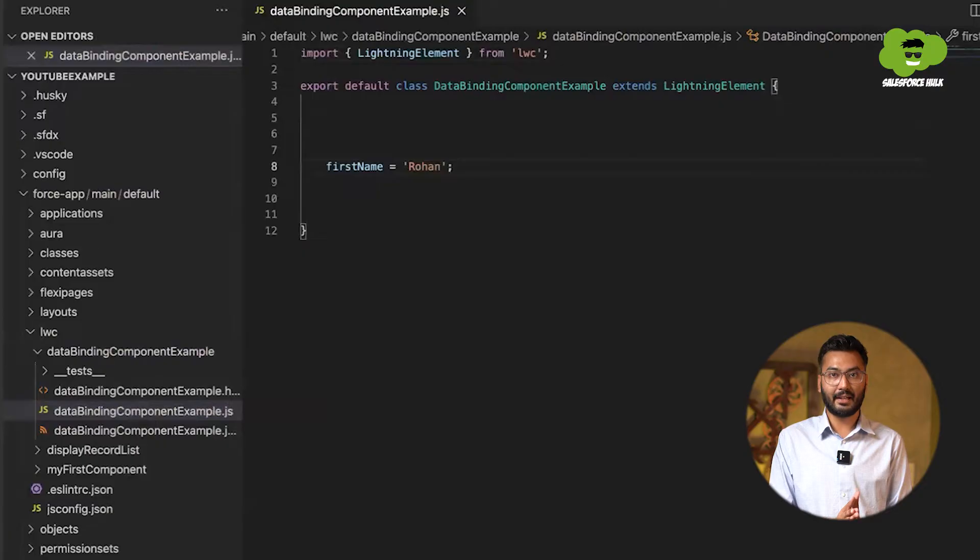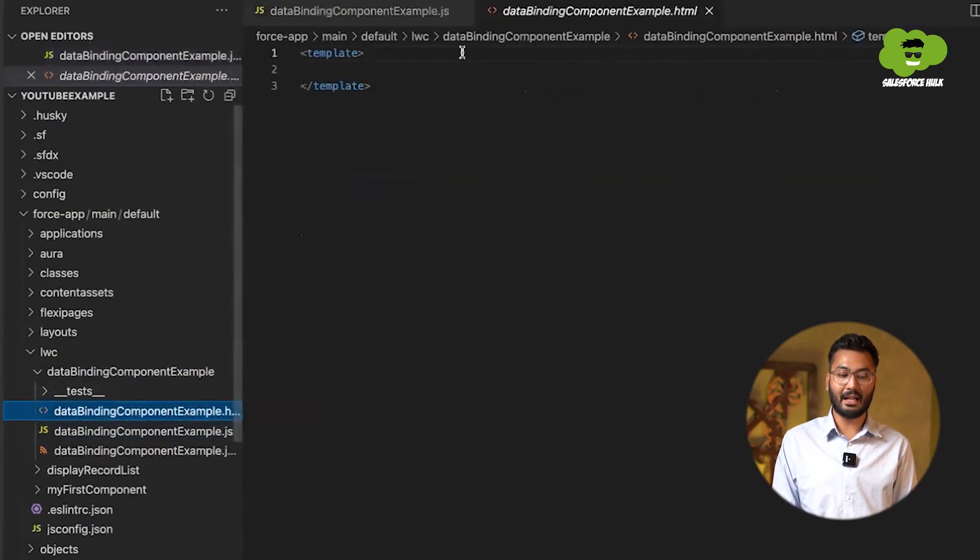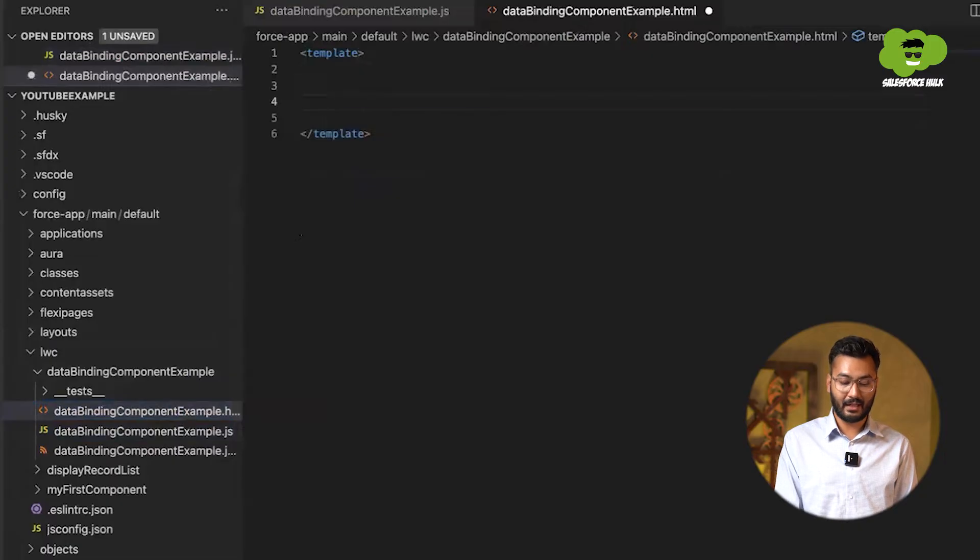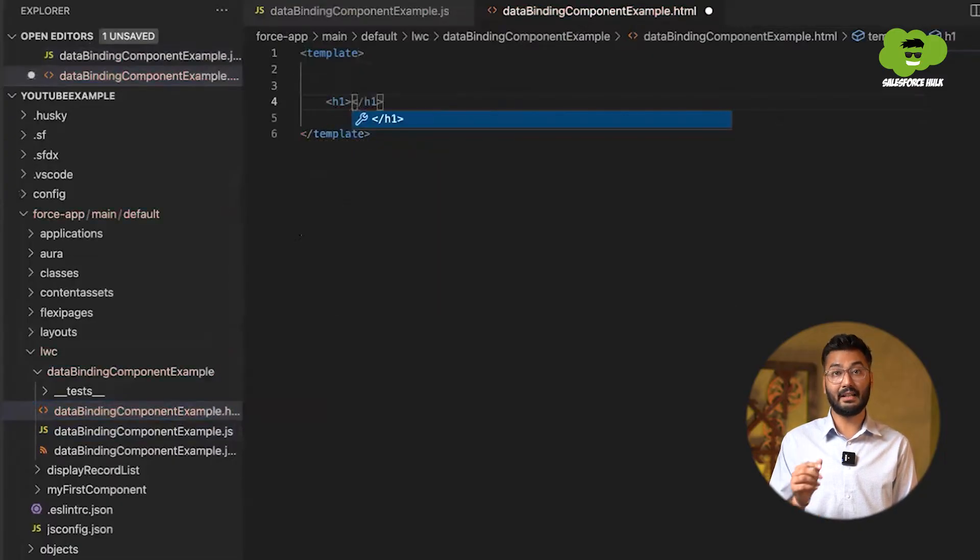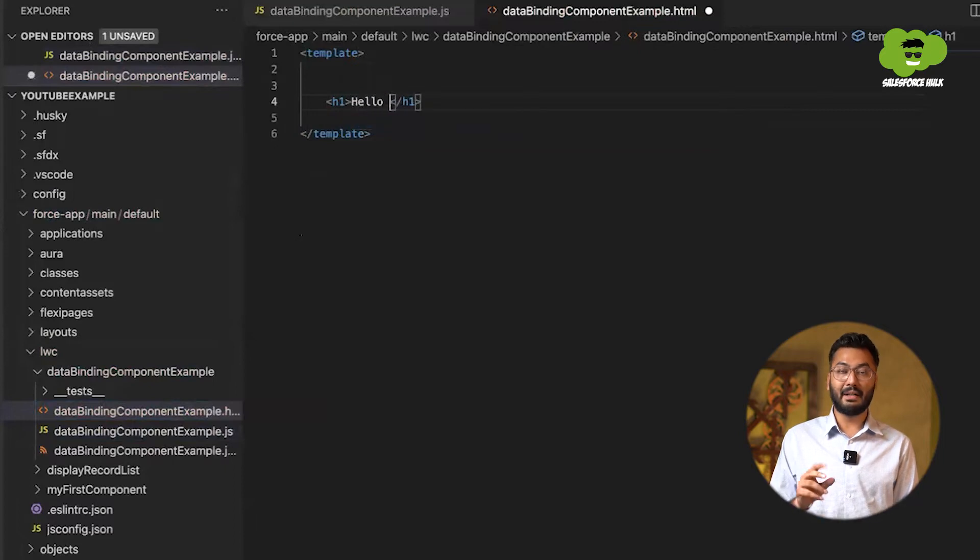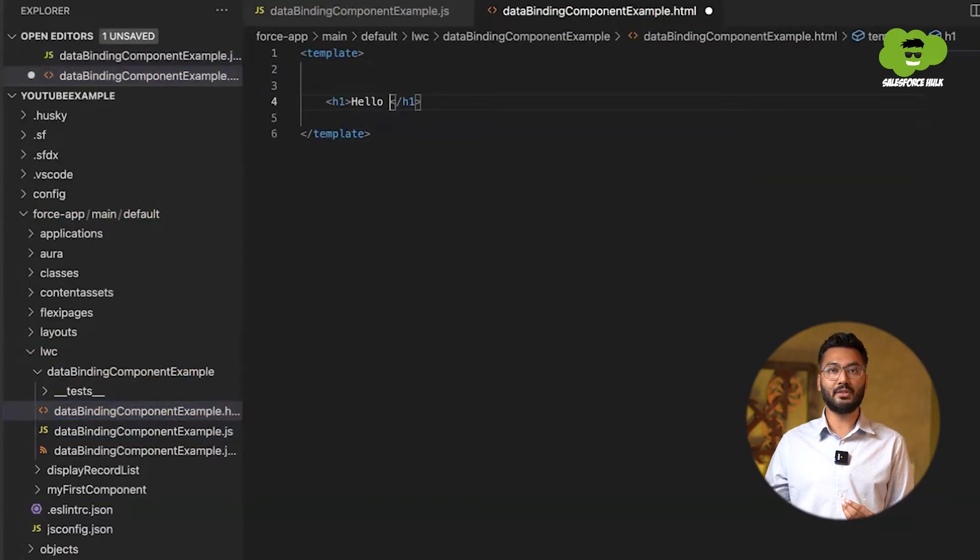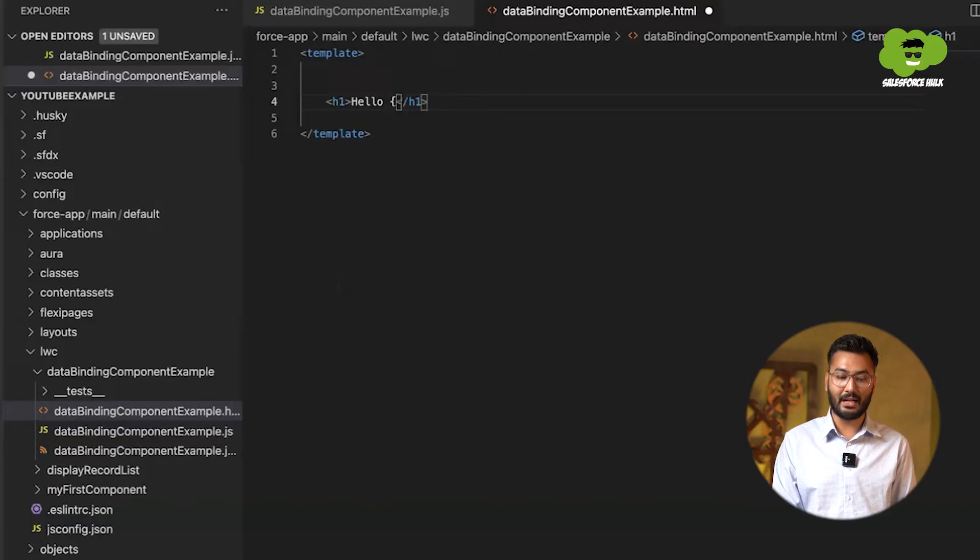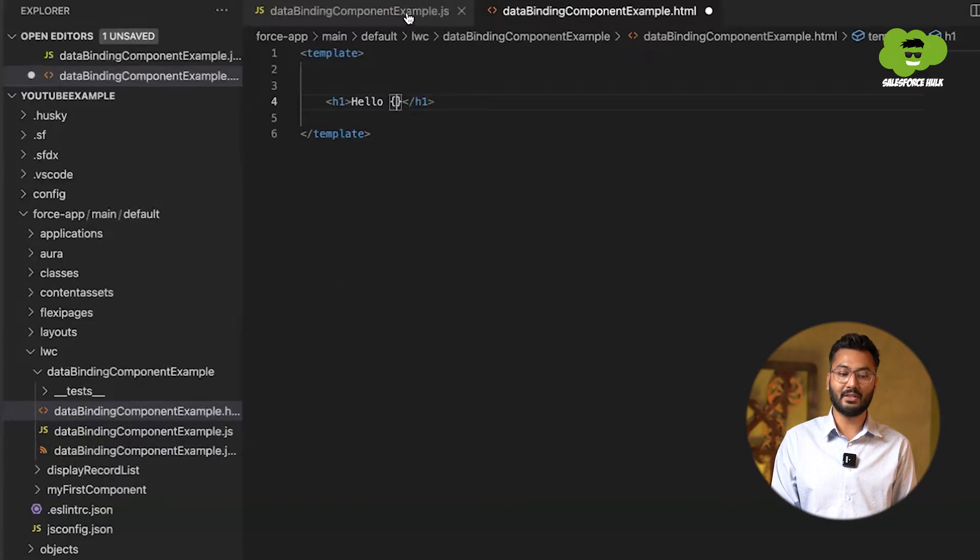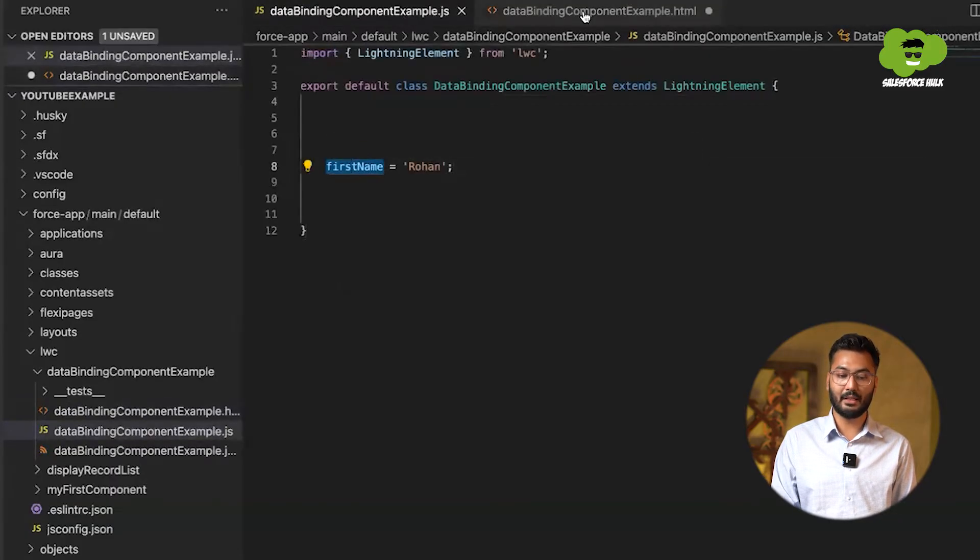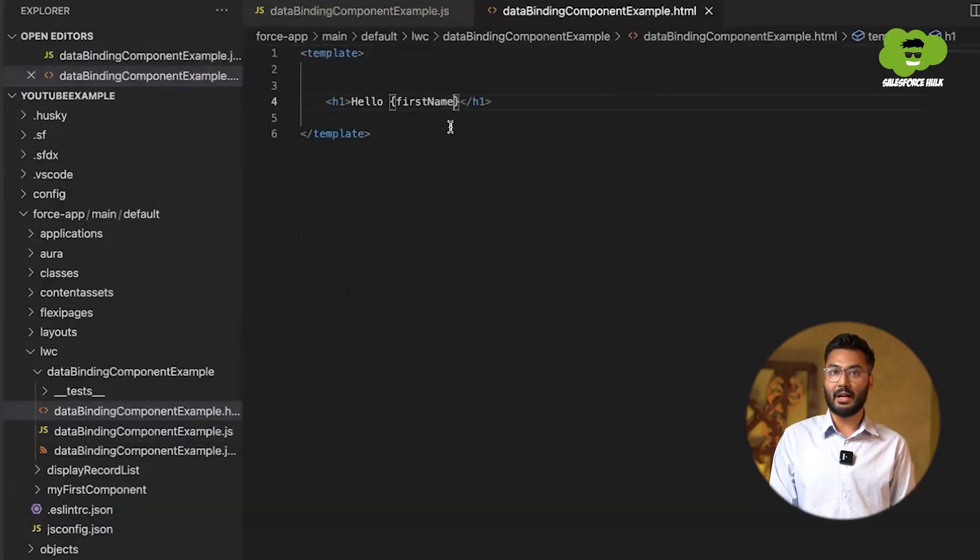And now we need to go to the HTML file. And in HTML file, earlier if you remember, we have created the H1 tag and in H1 tag, we were writing hello world. So now we'll be writing hello, but the name should be coming from the JS file. Now, whenever you need to show some property into HTML file, you need to use curly braces for that. And between those curly braces, you need to write the name of that property. So here, what is the name of the property? firstName. I'll just copy it and paste it here and I can save it.